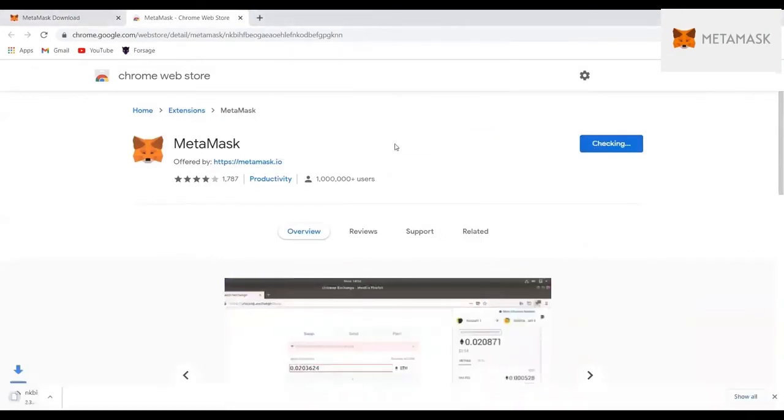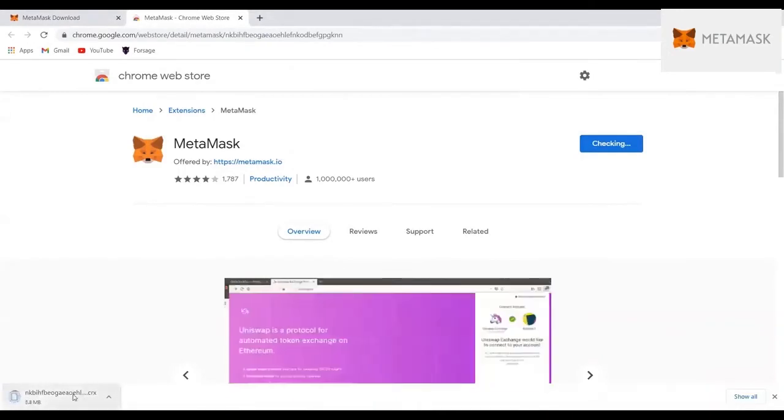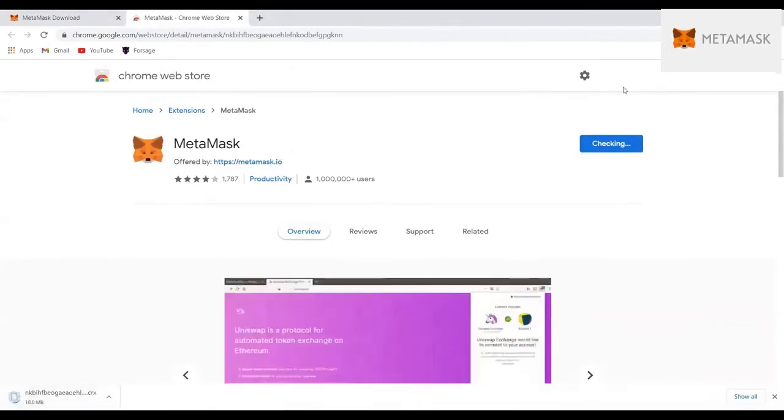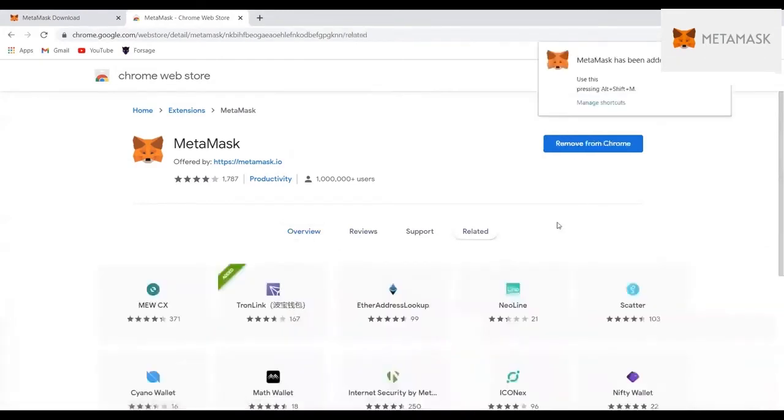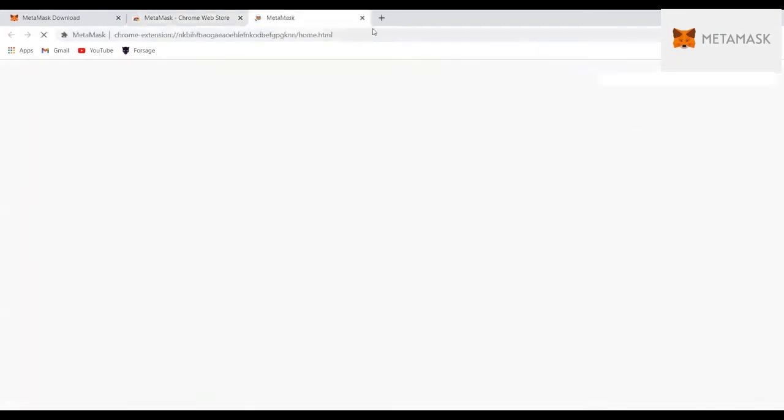Remember, you can also do this in your app store, or if you're using an Android or iOS, you can also download this MetaMask. But for those who are using desktop, they can use this one. So you do need to wait for the page to open.